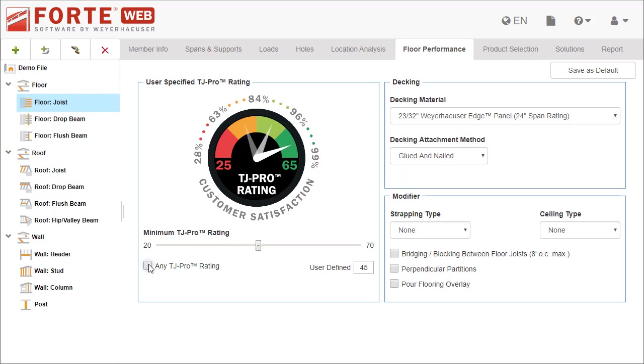If you don't want floor joists to fail based on TJ Pro Rating, check on the Any TJ Pro Rating checkbox.